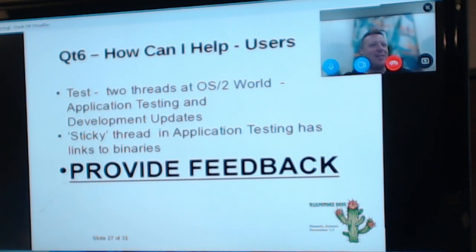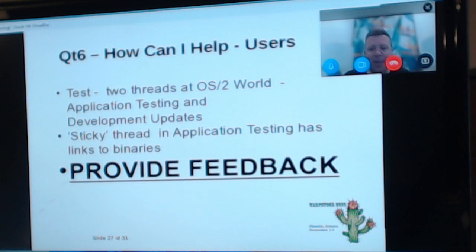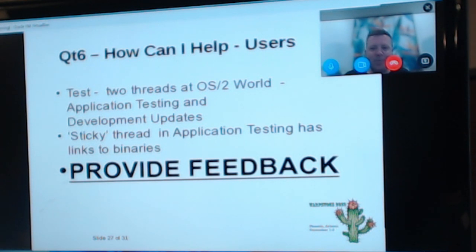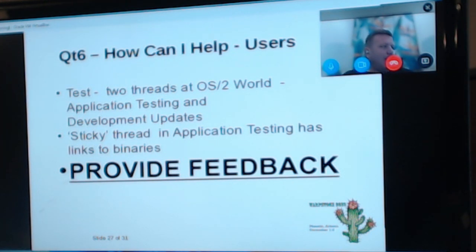There's a couple of threads — one for application testing and one for development updates. In the application testing thread there is a sticky thread which Martin very kindly edits to update with the latest builds. Lots of stuff I've published and put out there you hear nothing back from, and so the assumption is no one's interested, when actually that's not necessarily the case. Even if it's just a 'hey, I tried X and it works,' please keep updating it. If you don't hear from people using it, you assume people aren't and you stop updating it.